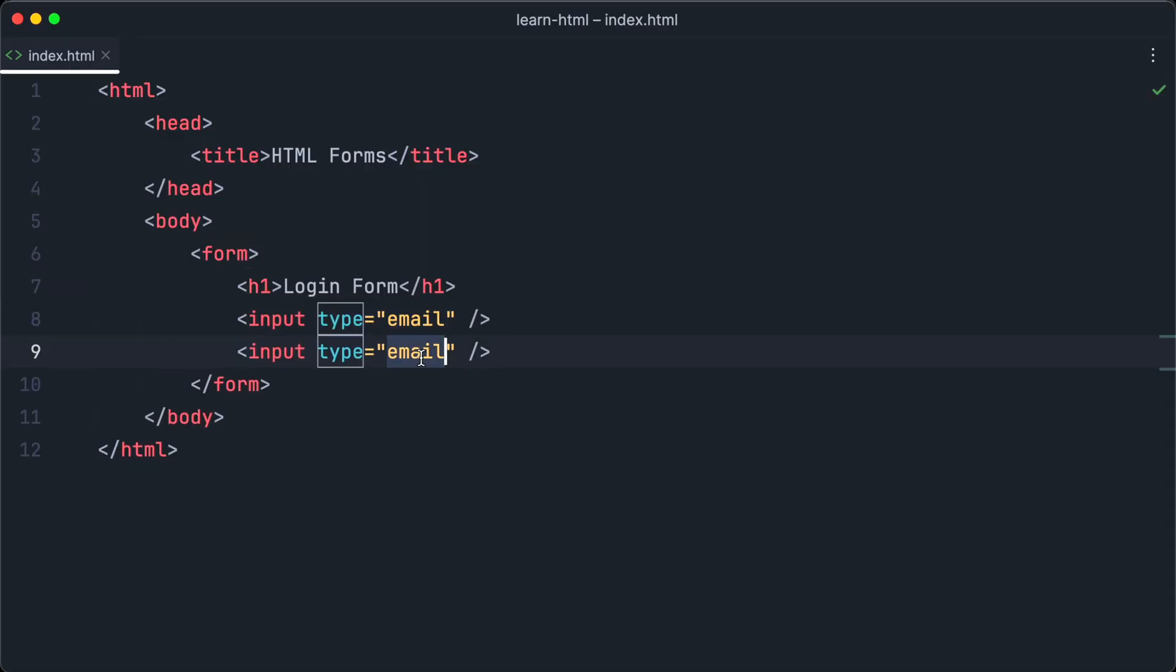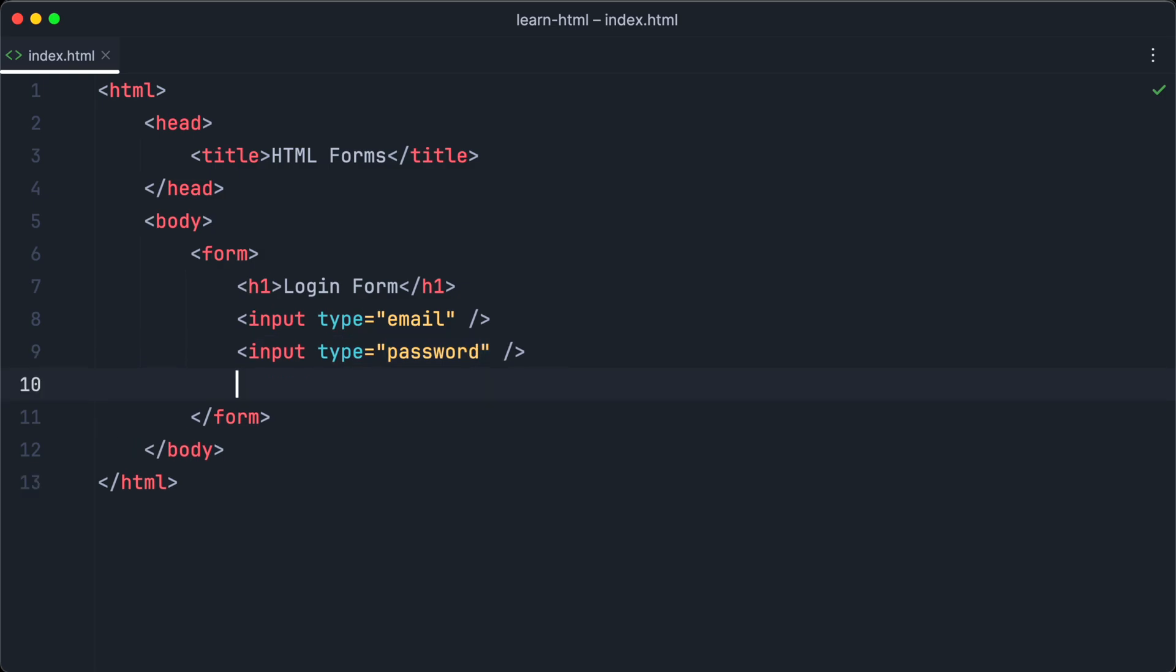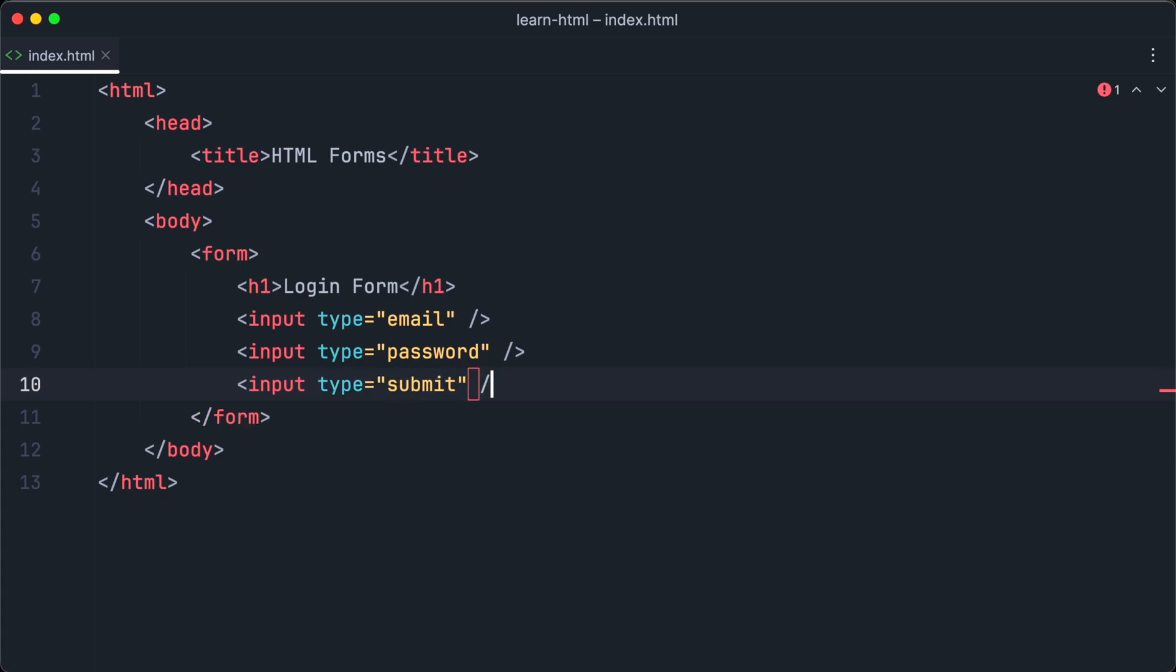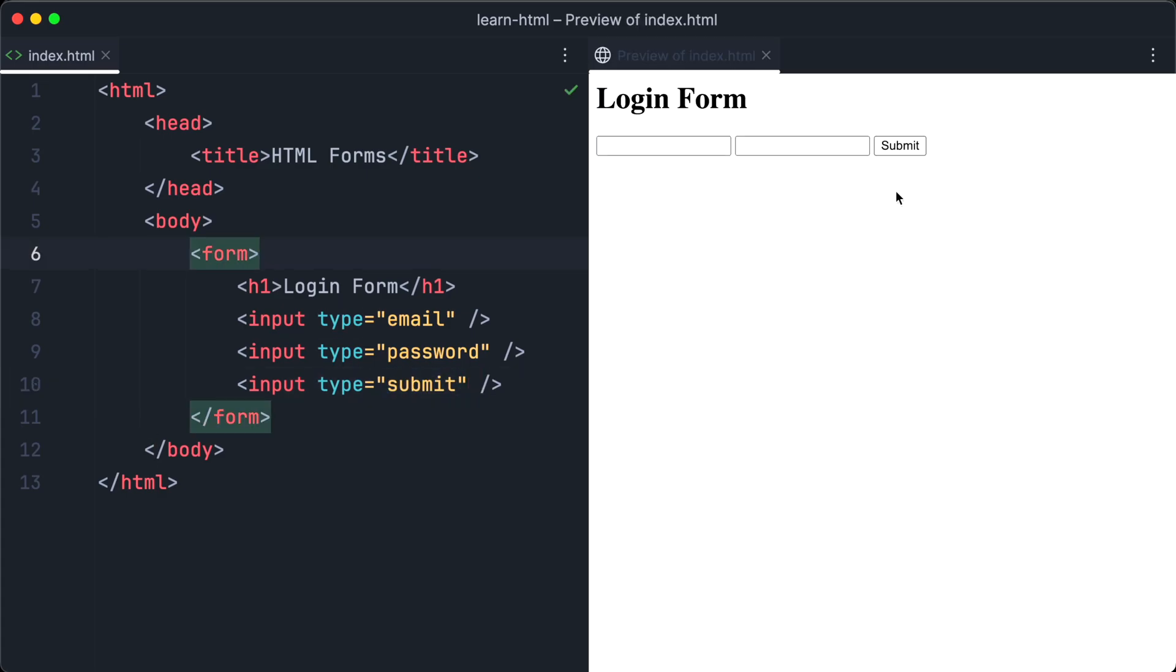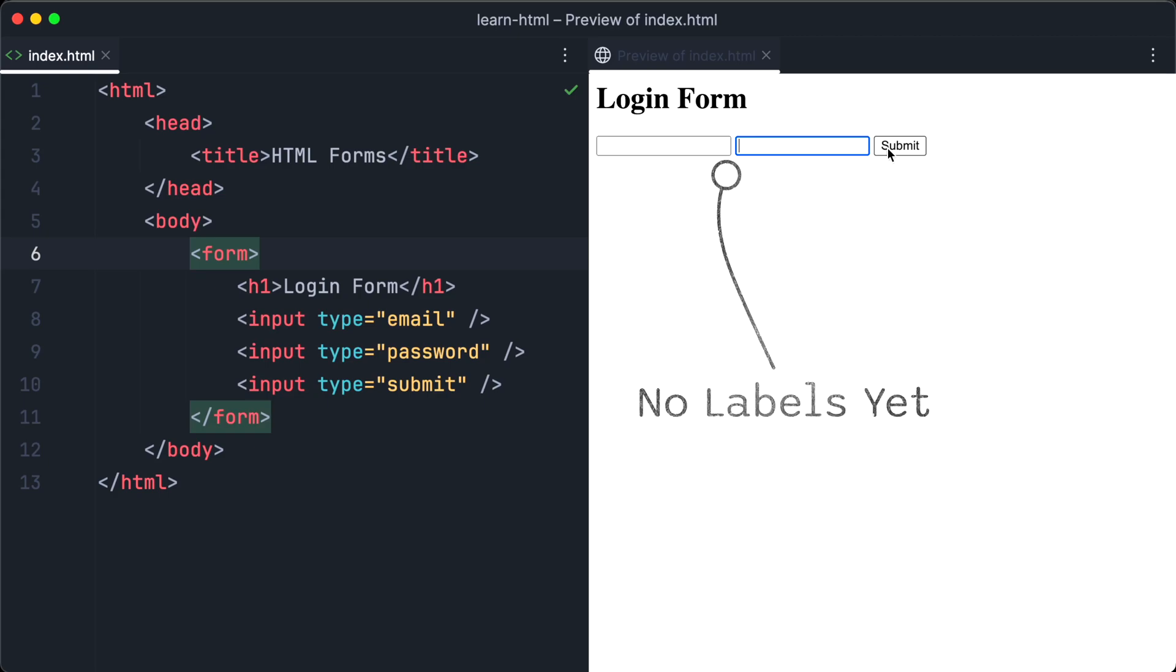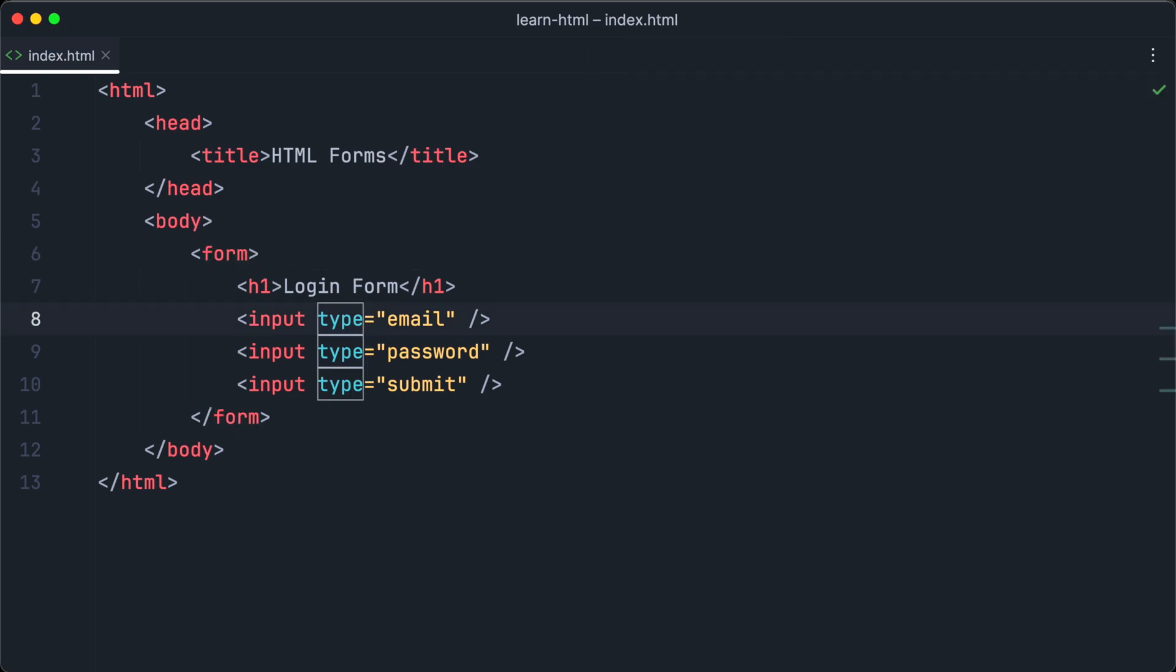The email input we have already created. So let's create another input element and change the type to password. And the third one with the type submit for the submit button. Now it's time to open the form in the browser and have a look. And as you can see, we have two input fields and the submit button. So far, the user cannot understand which input field is used for the email address and which is used for the password, because we haven't created any labels yet.